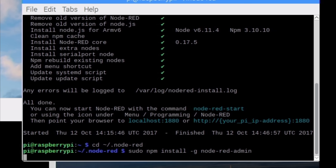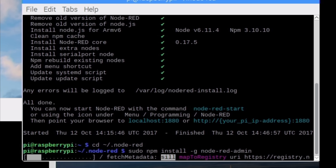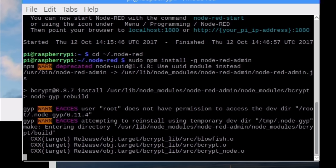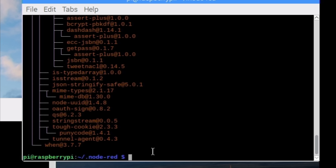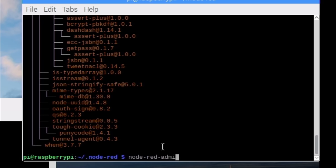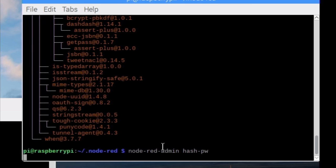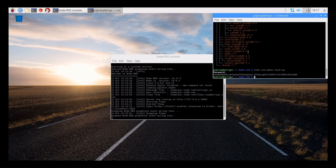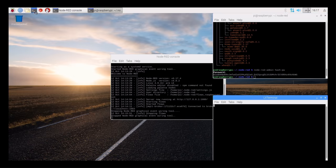This installation took even longer than the update from before. Now we can use the admin tool to generate password hashes for our users so they don't appear readable in the config files. We type Node-RED admin hash minus pw. Then type the password and return. This password hash can now be copied in our user configuration.